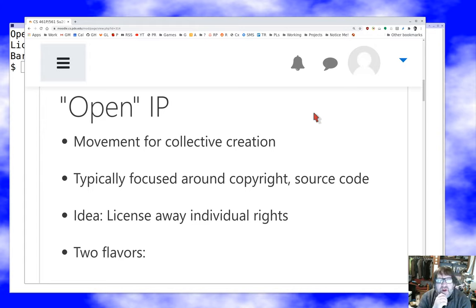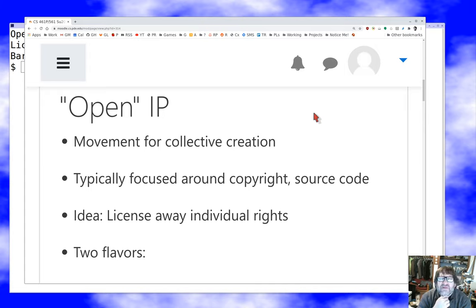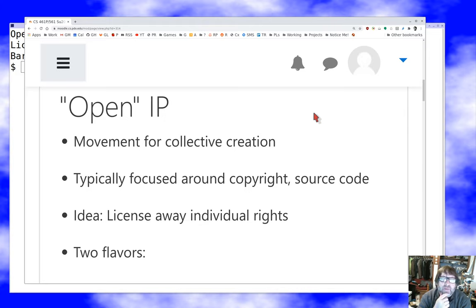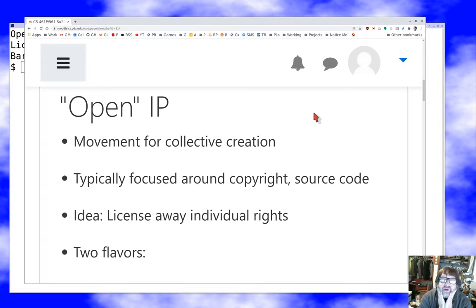The idea of open IP — we talked about IP in some detail last time — is that we're really going to create stuff together and share it freely. It's a different concept, at least at its heart, than commercial or proprietary development. Some of your reasons for doing it might be commercial or profit-oriented, but at the end of the day you're doing something different than a company that wants to own everything themselves, building it in secret.